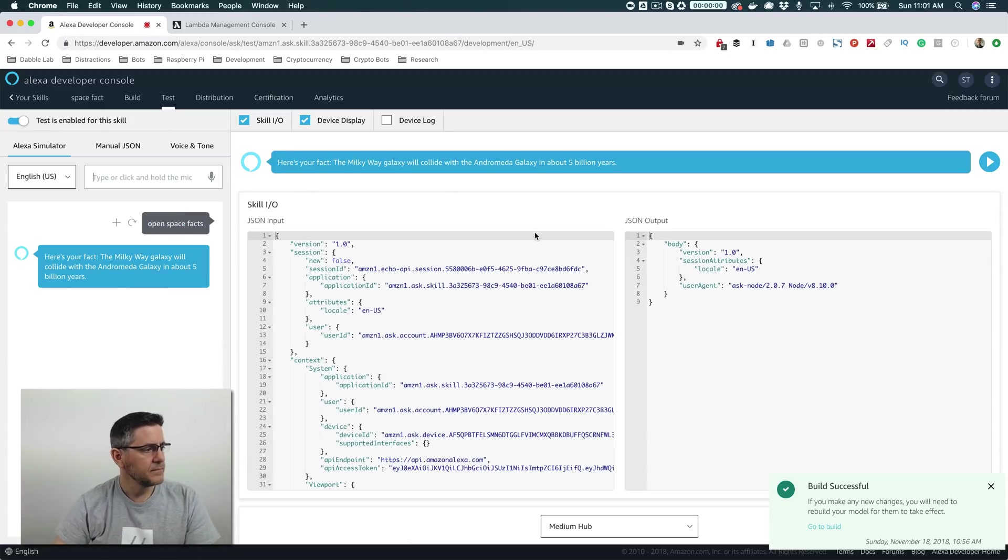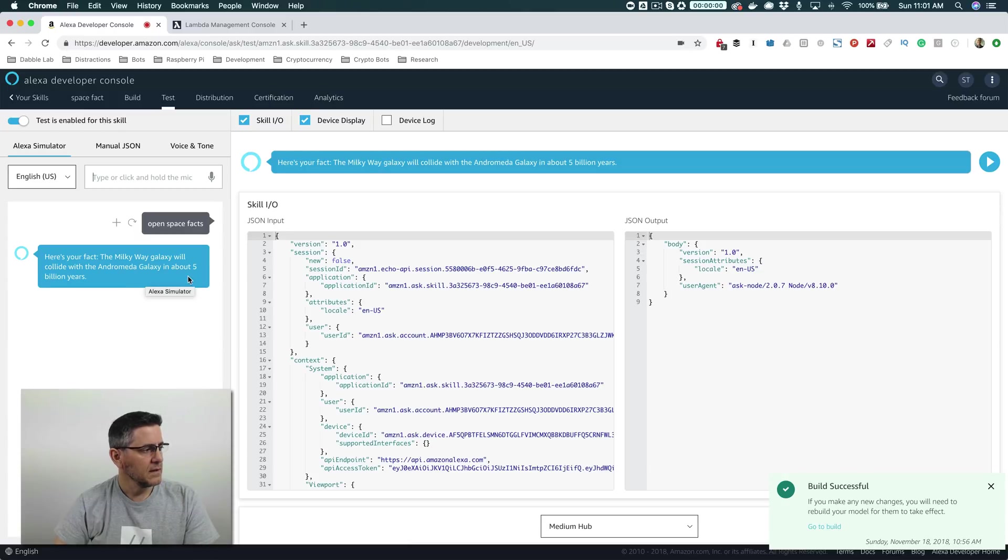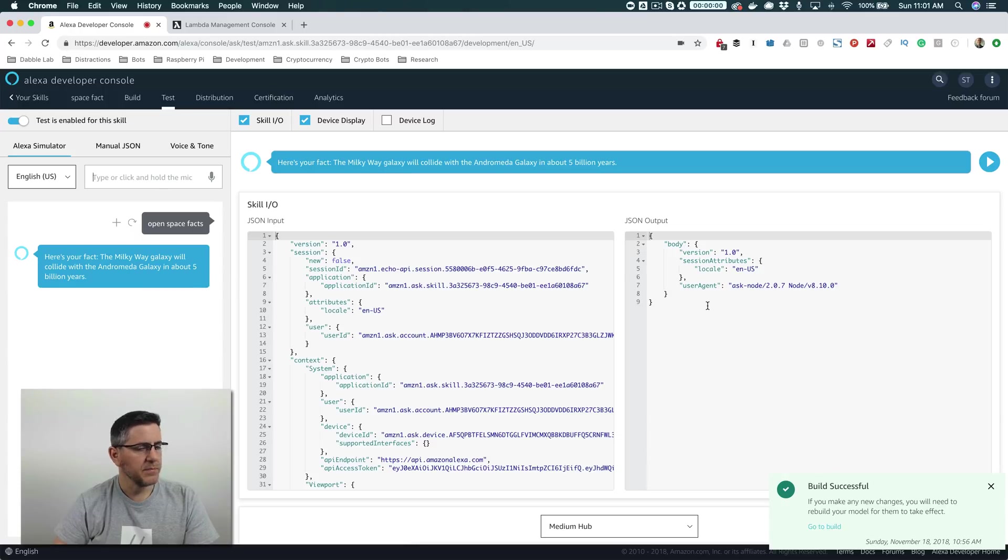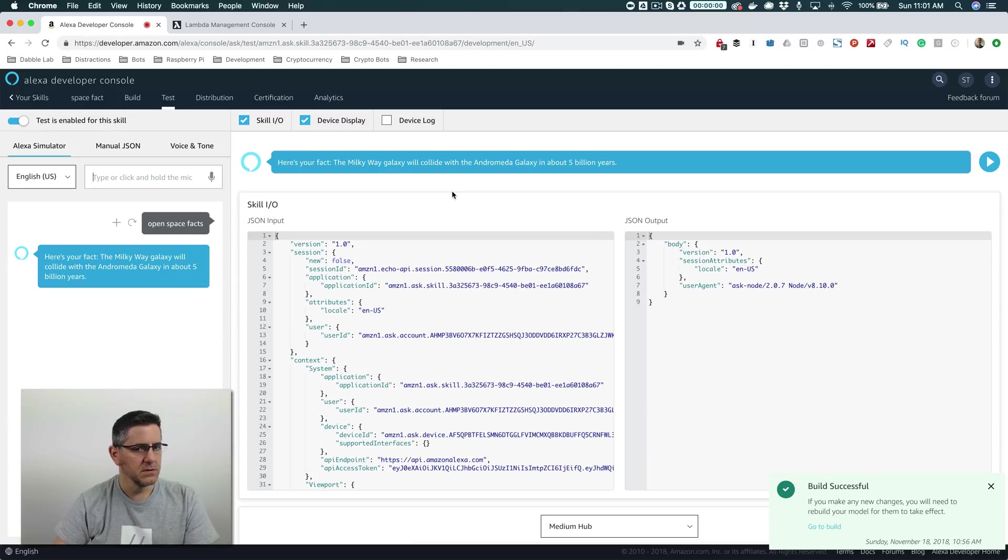And so now if we say open space facts. Here's your fact. The Milky Way galaxy will collide with the Andromeda galaxy in about 5 billion years. Okay, great. So we got our space fact back. Now let's take a look at changing it up to maybe use some of our own facts.